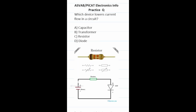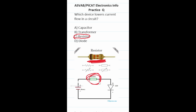Practice test question: which device lowers current flow in a circuit? Which device reduces or lowers current flow? That is the function of a resistor. Here's what a resistor looks like in real life and here's what it looks like in a circuit diagram — it's made of a substance like carbon that reduces the current flow. So this one is going to be C, resistor.